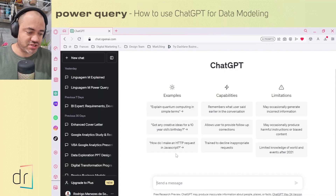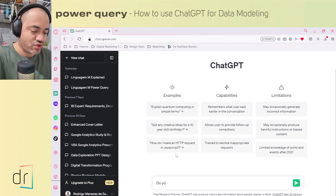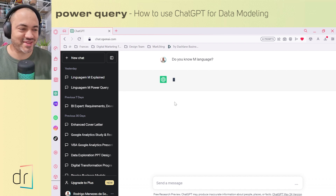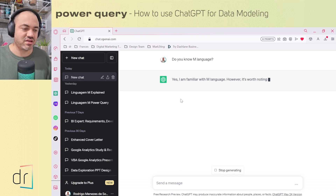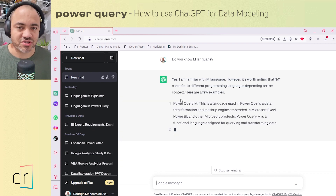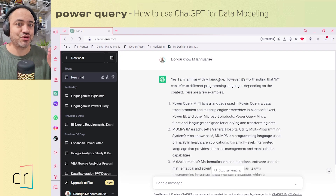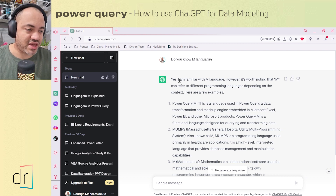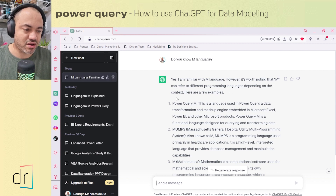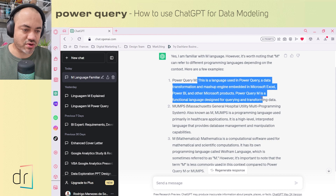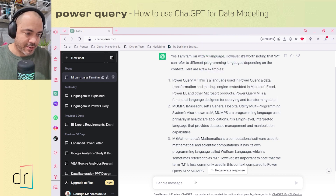First of all, I'll go to ChatGPT and ask: 'Do you know M Language?' Then ChatGPT will answer us. ChatGPT answered — and I called ChatGPT 'he,' guys, because this kind of AI is very, very powerful. It said: 'Yes, I'm familiar with M Language; however, it's worth noting that M can refer to different programming languages depending on the context. Here are a few examples: Power Query M.' And this is the language that we are looking for.